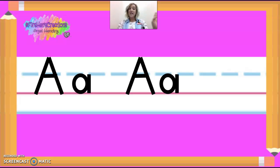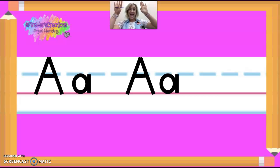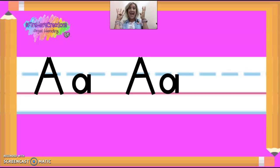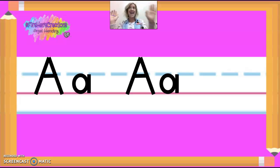Good guys. All right. So remember our letter A says "ah, ah, ah," because if you bit into an apple and there was a worm in there, you would say "ah, ah." Good. Bye!